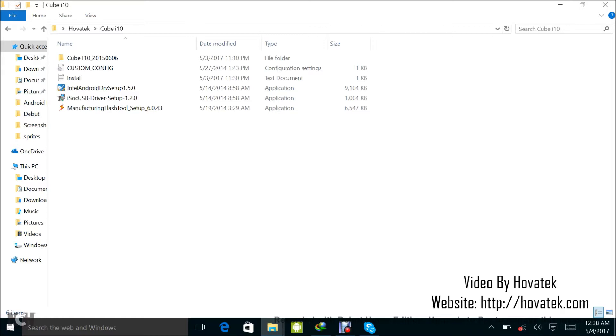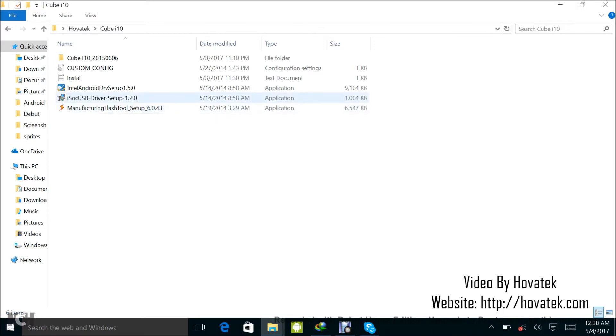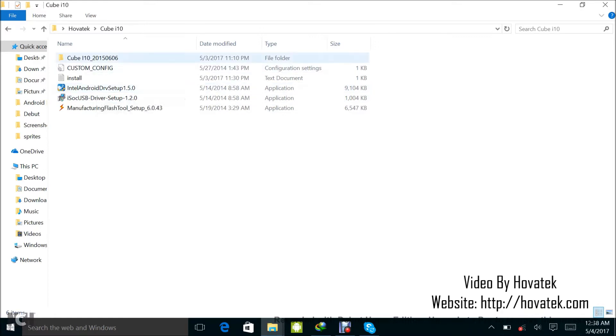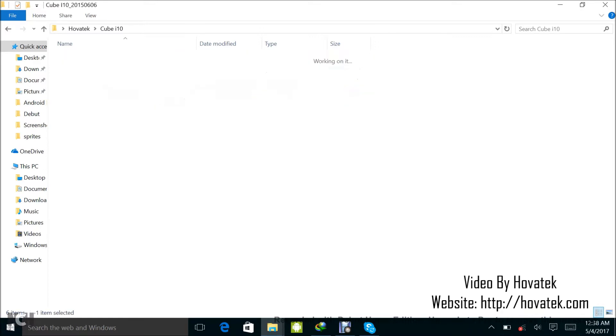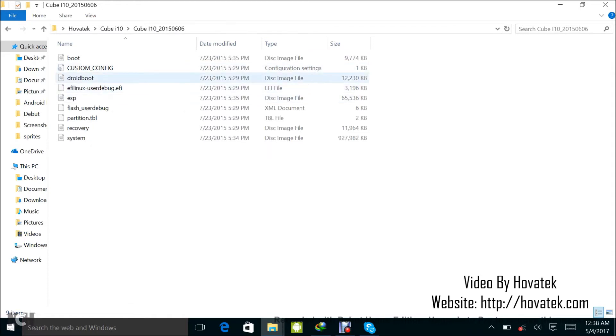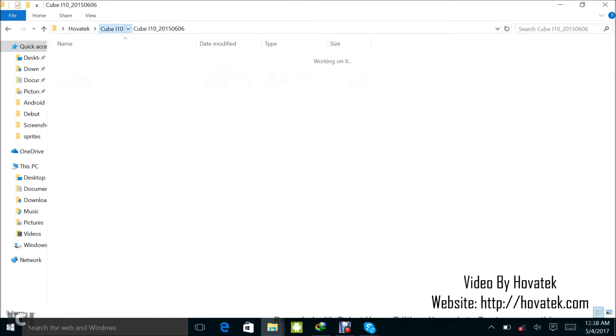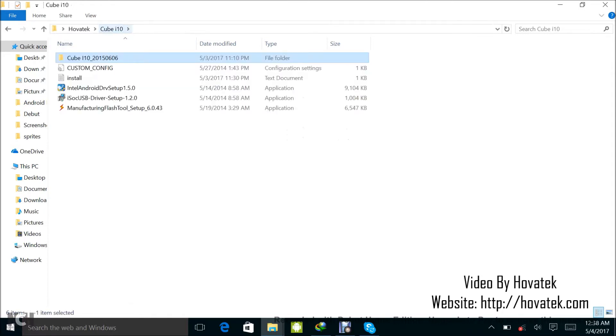The things you are going to need are the Manufacturing Flash Tool setup, ISOC USB driver, Intel Android driver setup, and also the firmware for the device you intend to flash.